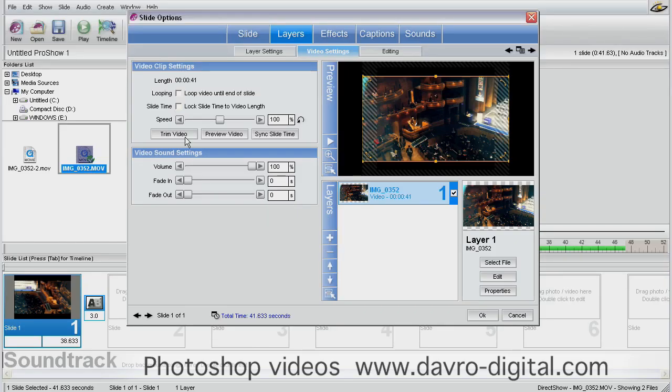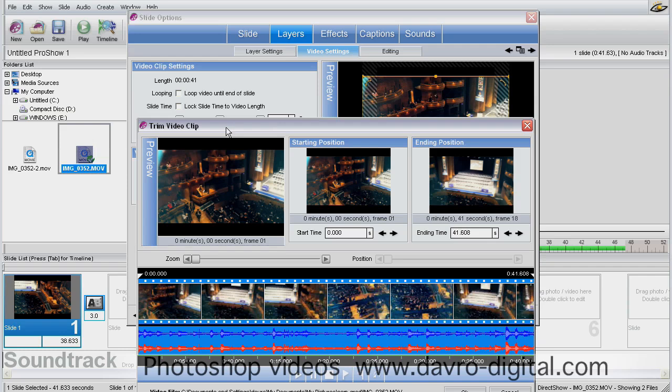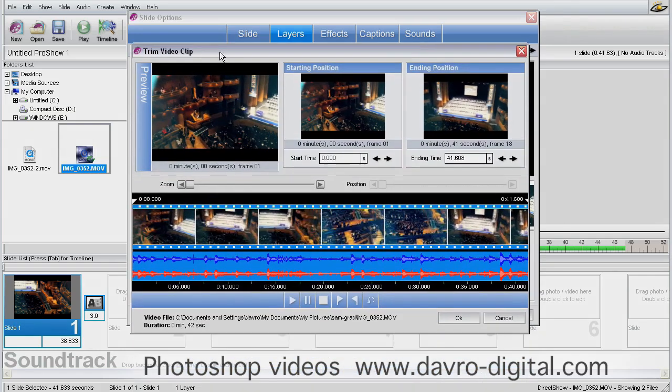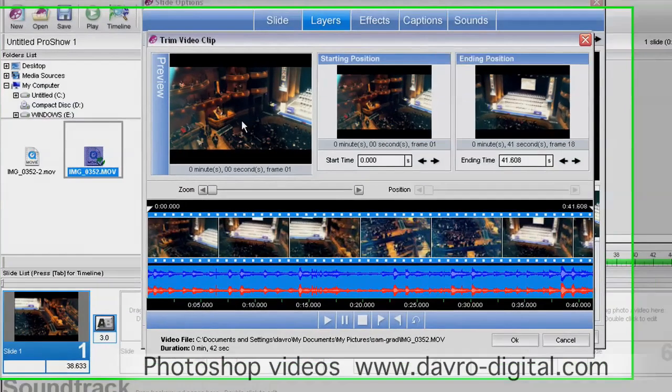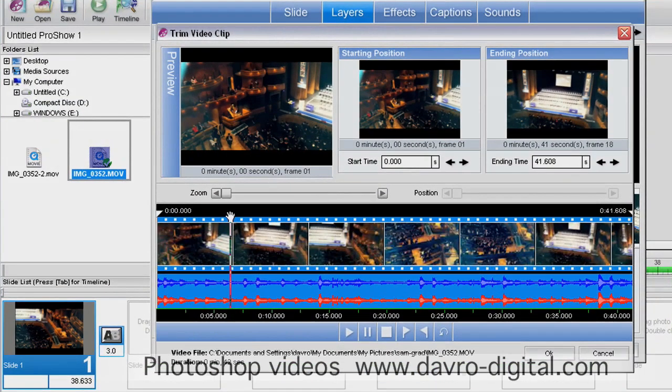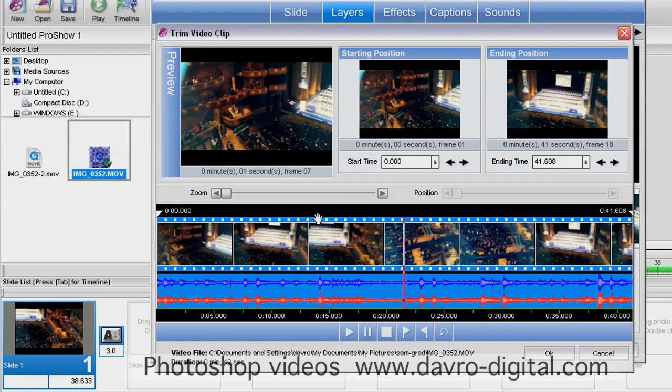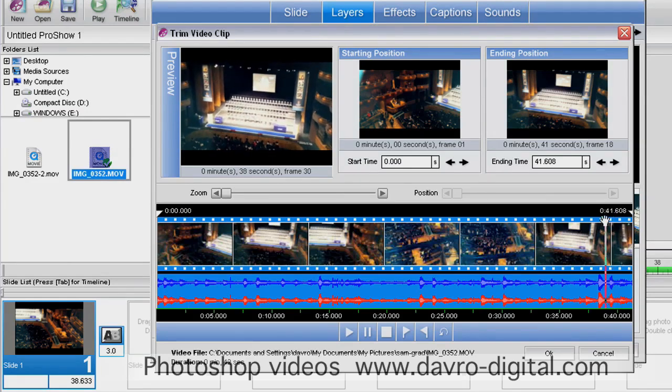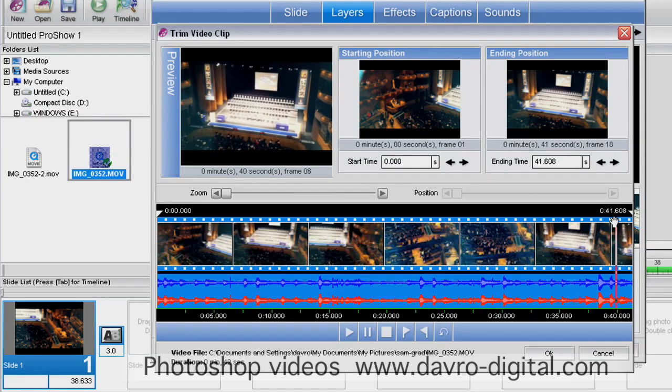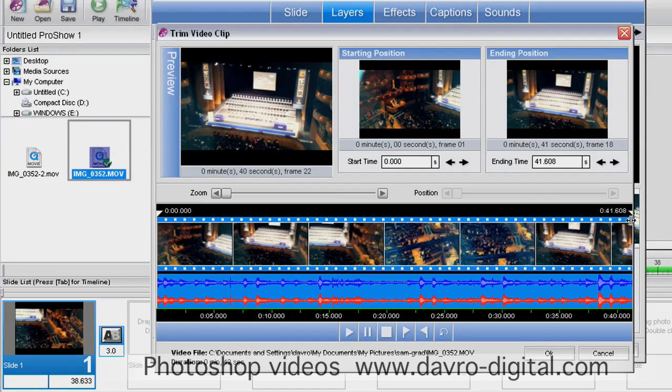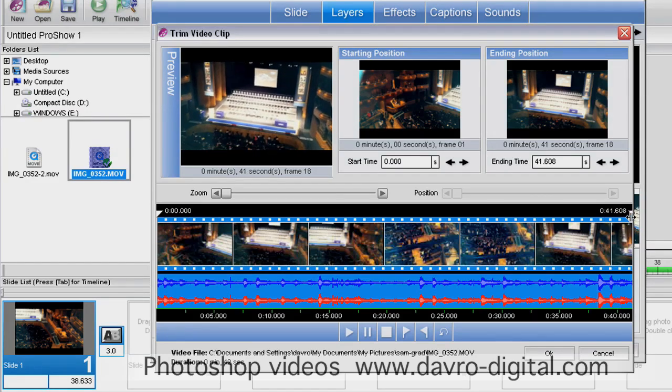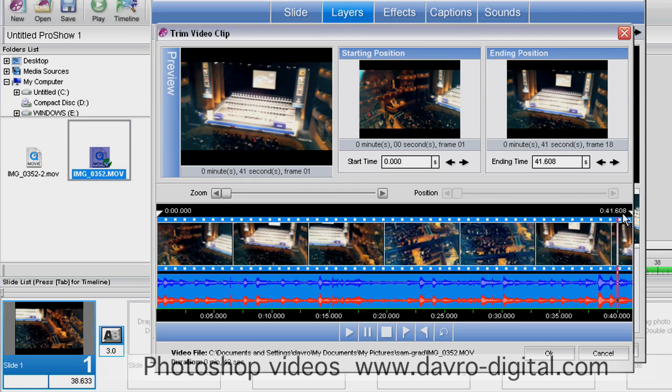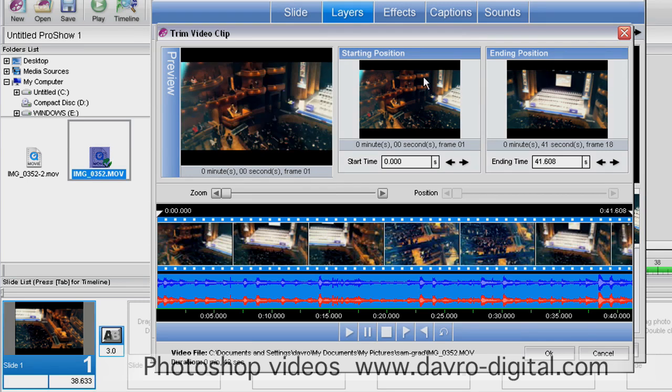Coming across, we're going to click Trim Video. This opens the trim video clip dialog box. There's the start position, and here's the end position at 41.608 seconds. So there's the start and end positions, and there's the preview window.